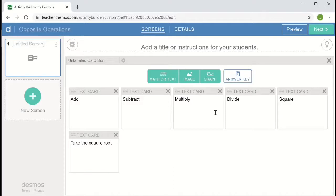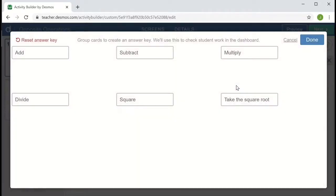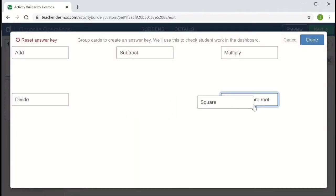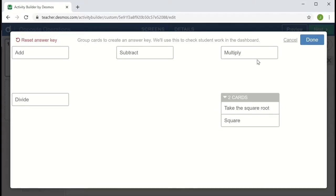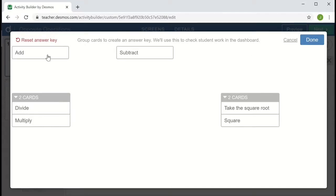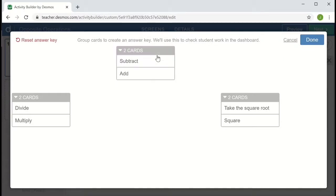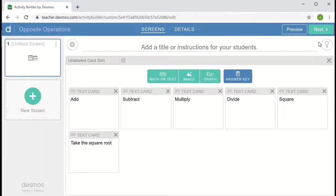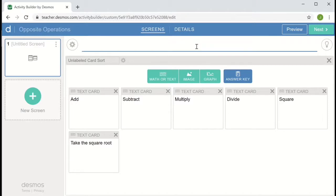Once I have the cards I'd like, I can choose answer key and match them up the way I'd like the students to do. And when we're satisfied with that, we can go to done. And I also want to add a title that will give the students some direction like match the opposite operations.